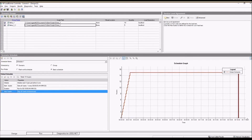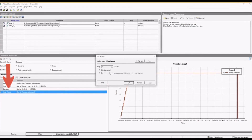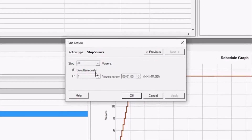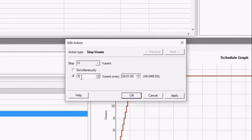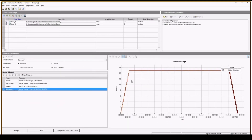Now I want to define how the VUsers should stop. You have two options: stop all users simultaneously, or stop a given number of users every specified time. I am setting stop one VUser every five seconds and clicking Apply. My scenario designing is now almost complete.